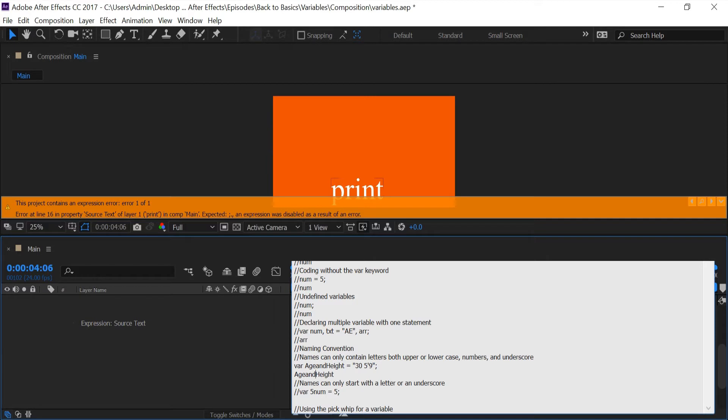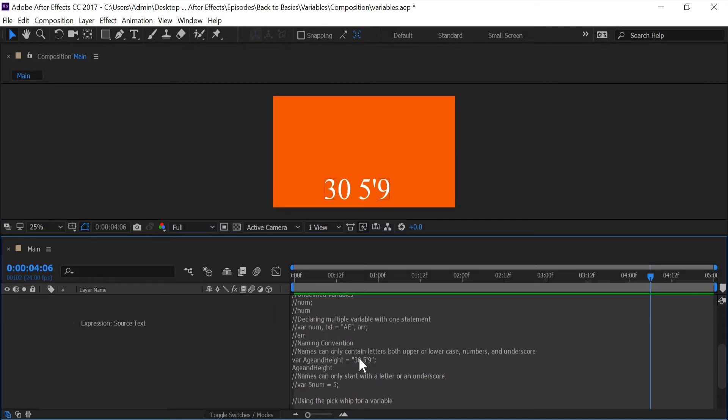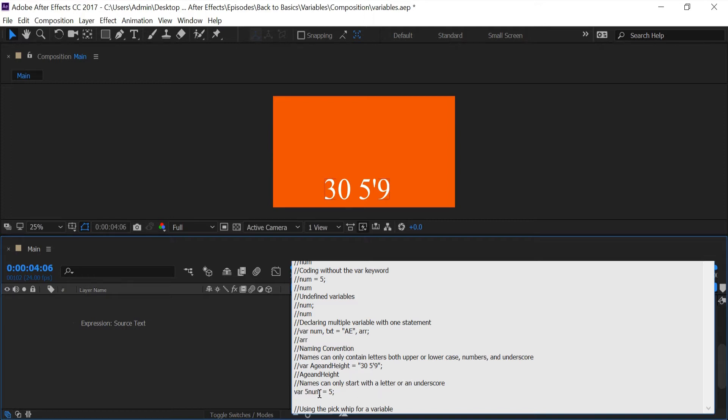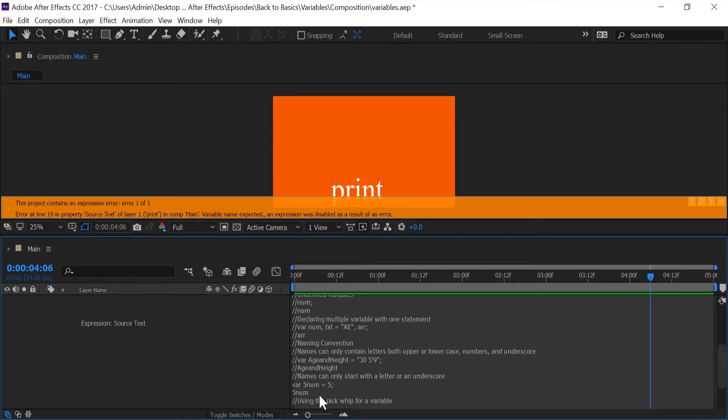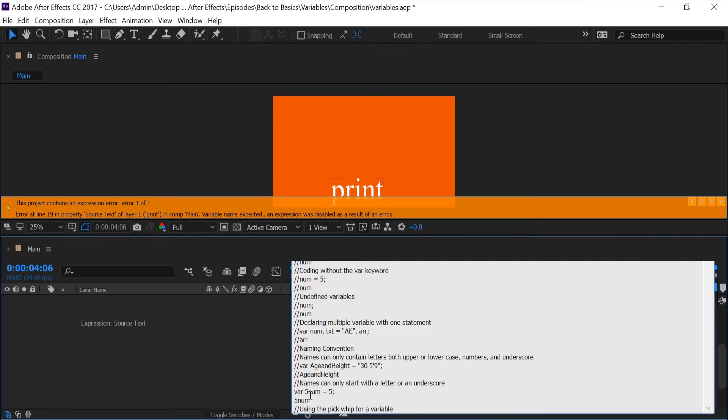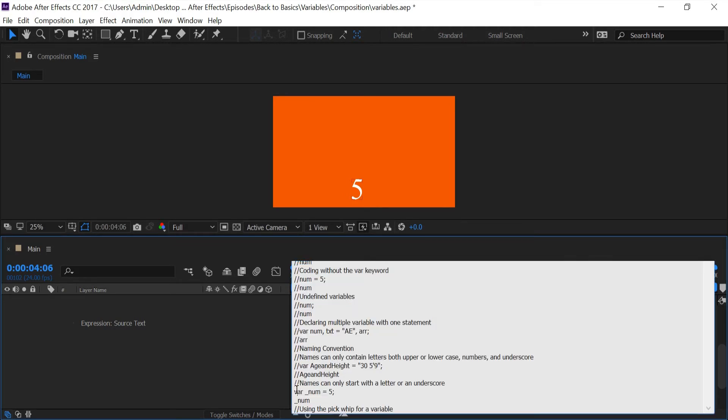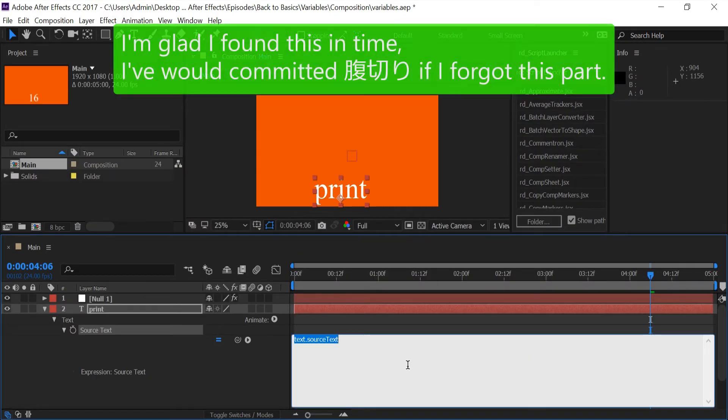Names can only start with a letter or an underscore. So just right off the bat, if I try to use this five, I get an error. But if I replace five with an underscore, everything is okay.